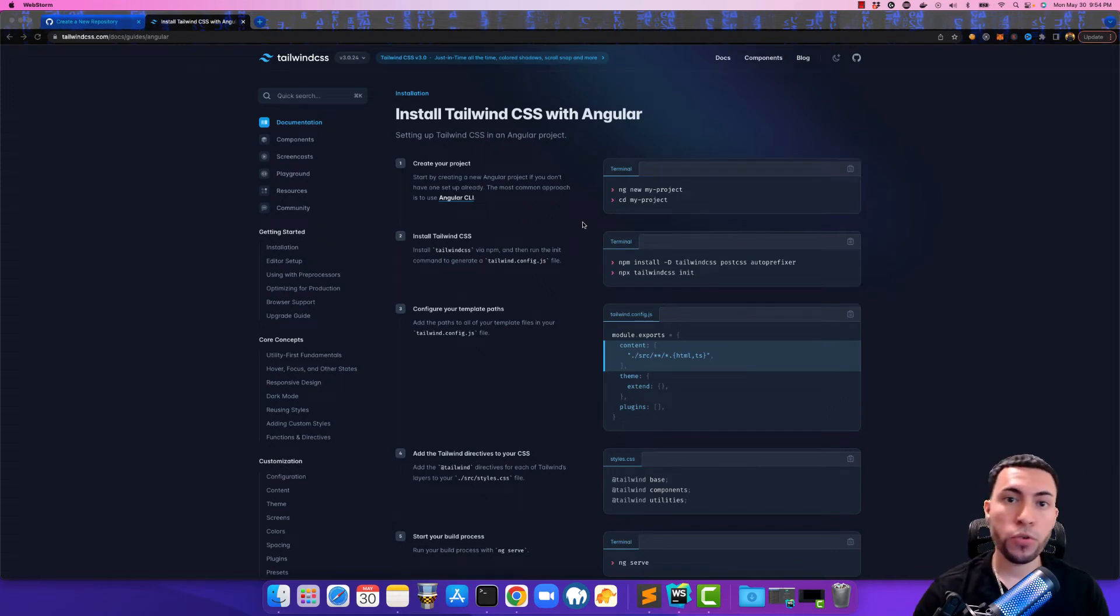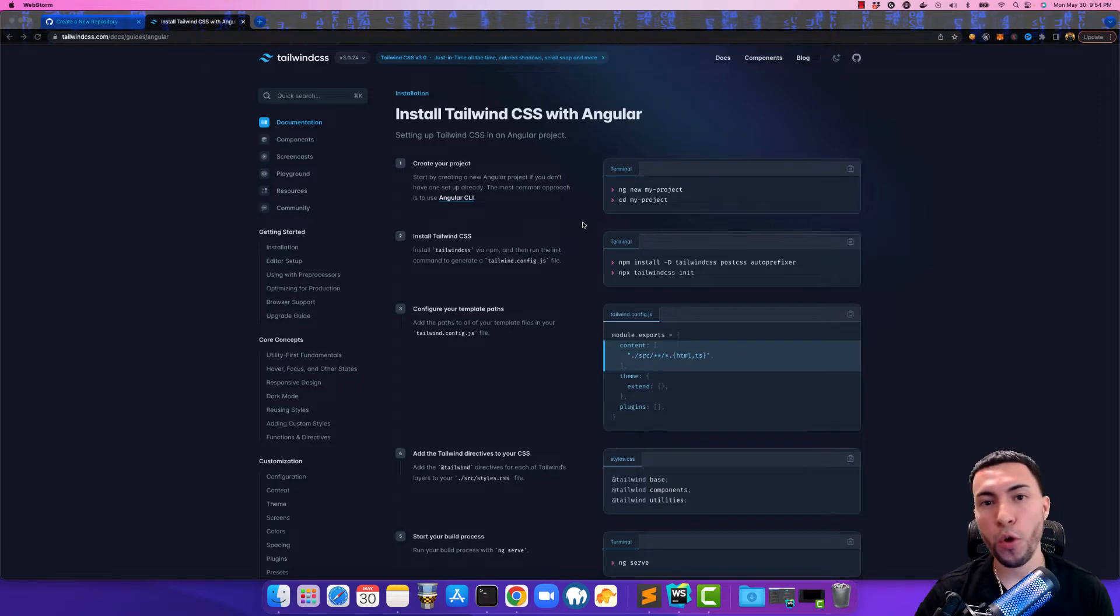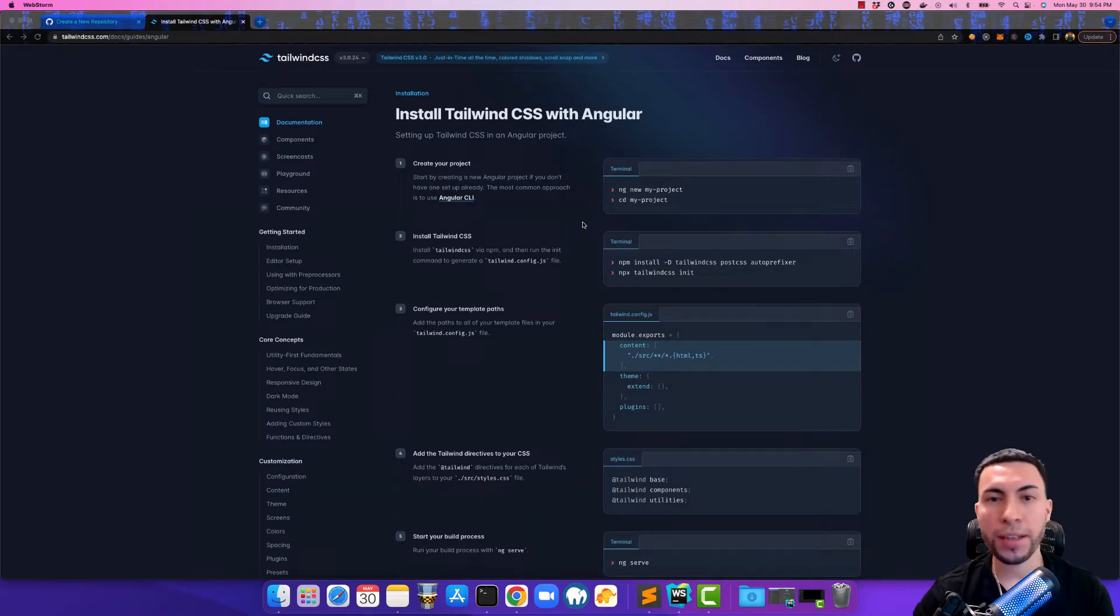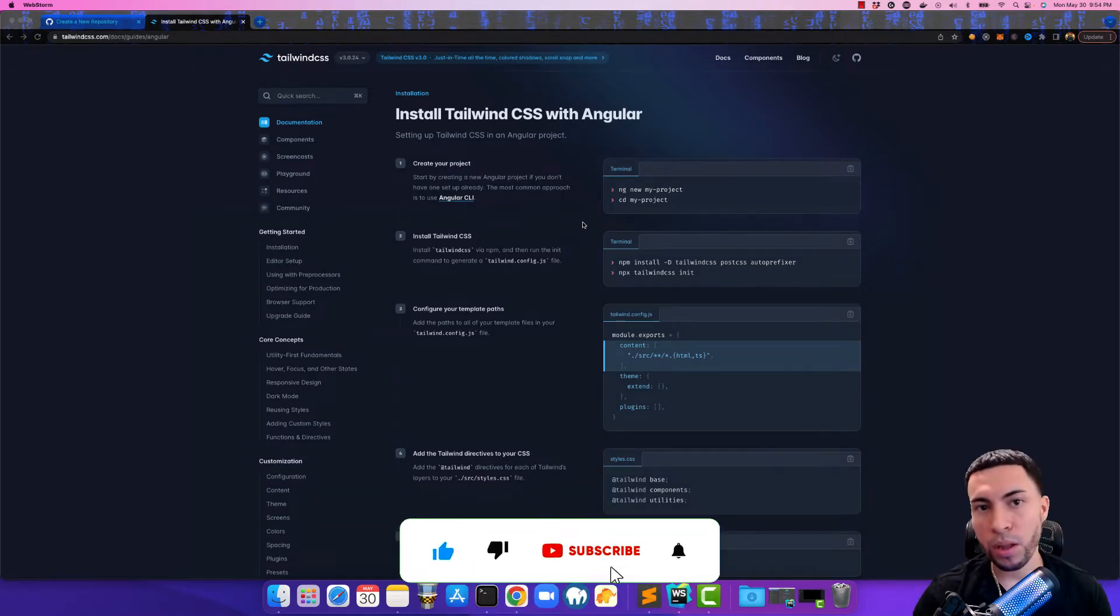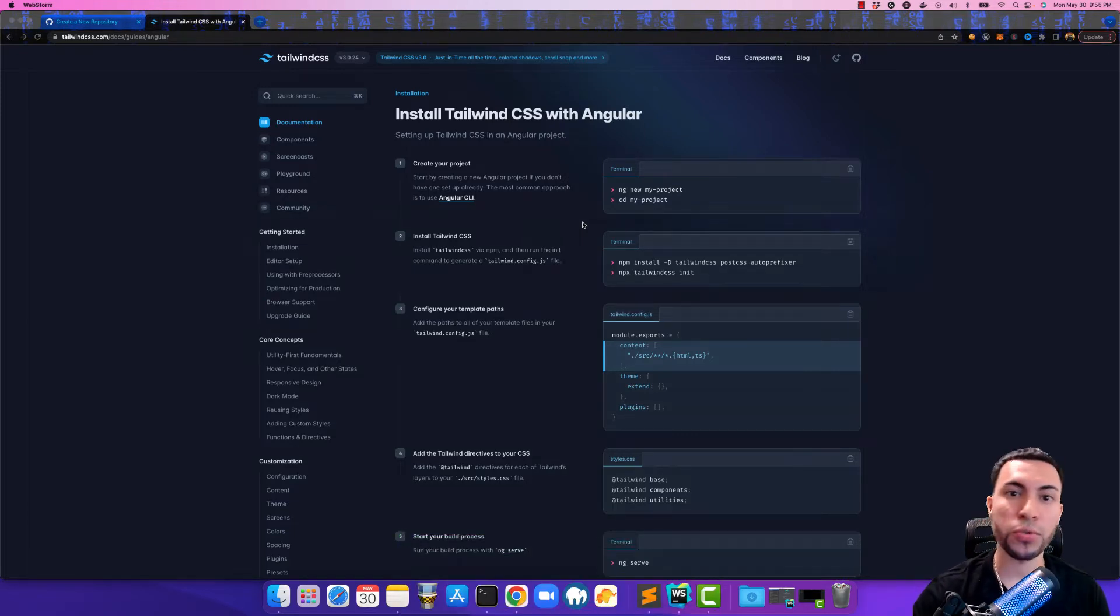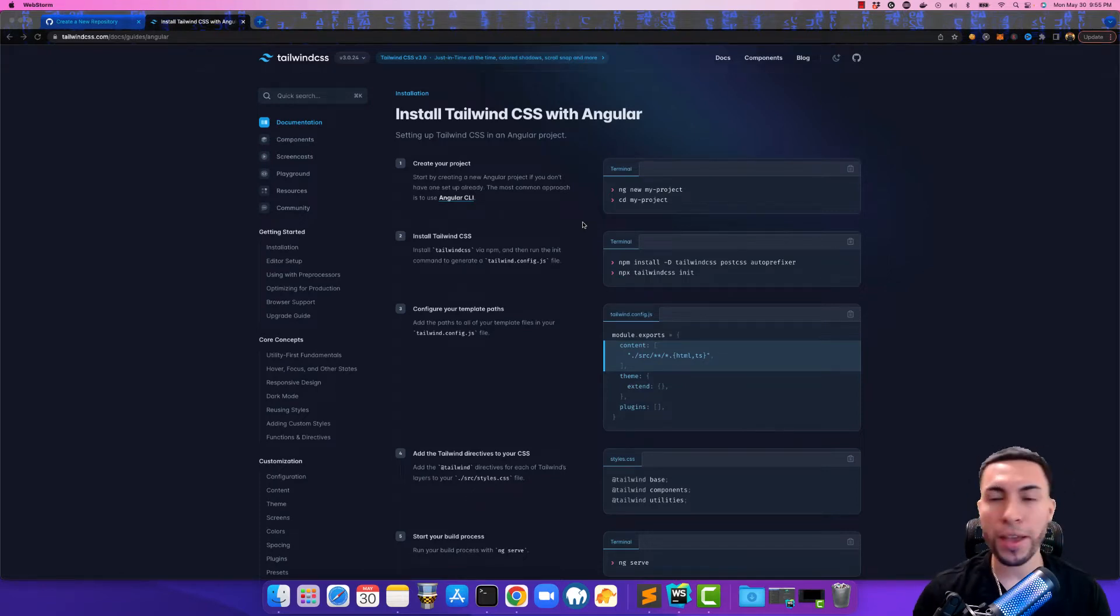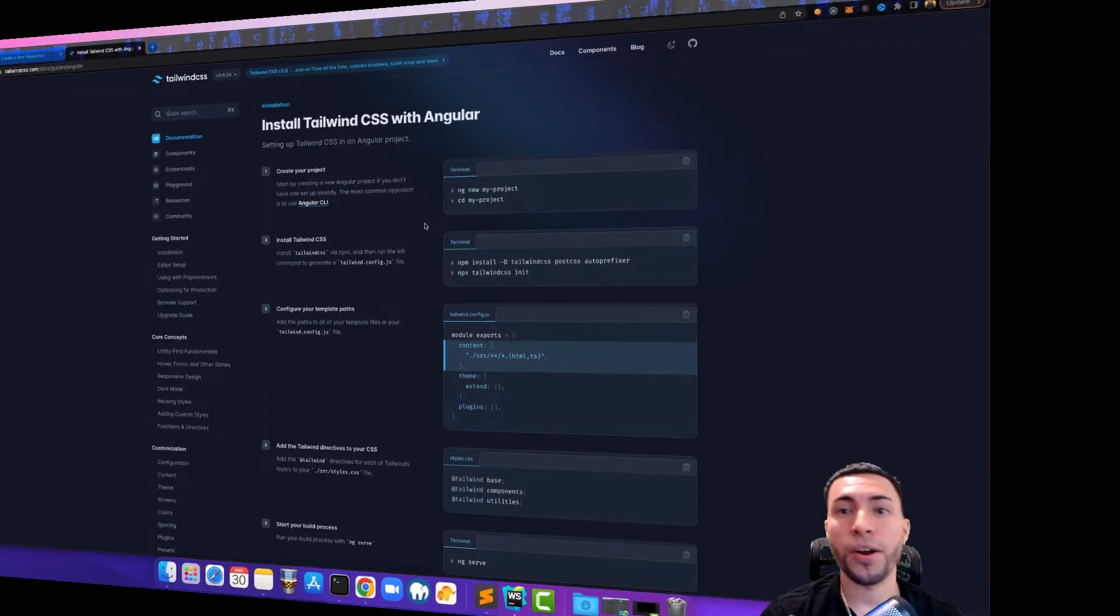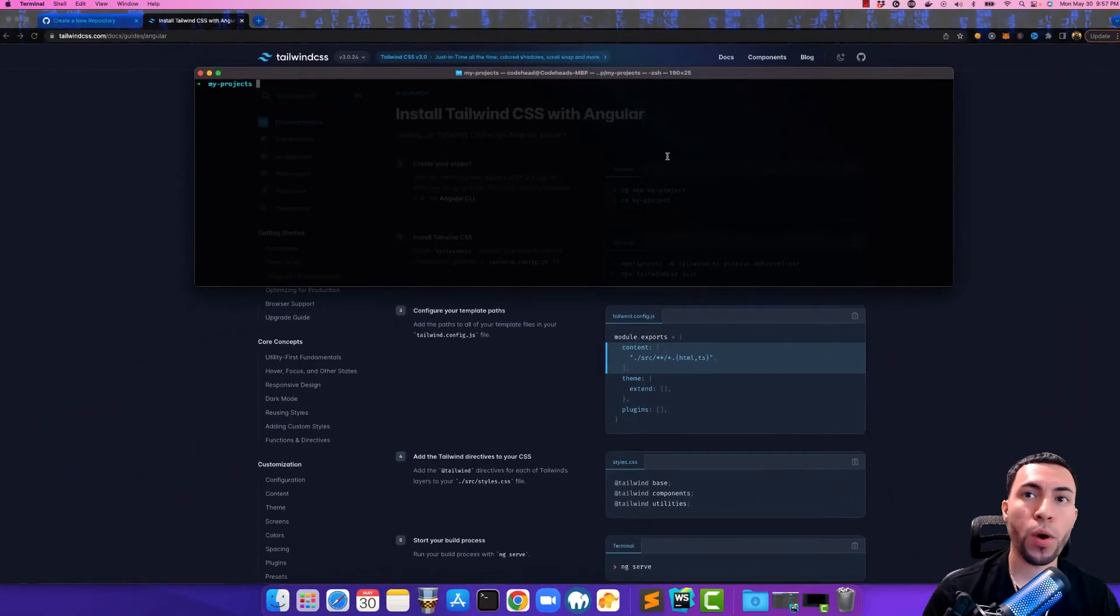Welcome back guys, if you're new here my name is Jamie and I'm a senior software engineer. Today we're going to be going over Tailwind CSS and integrating it into the Angular framework. If you like this kind of content, make sure you hit me with a thumbs up, comment below if you have any questions, and don't forget to subscribe and hit that bell for notifications. So with that being said, let's get started.